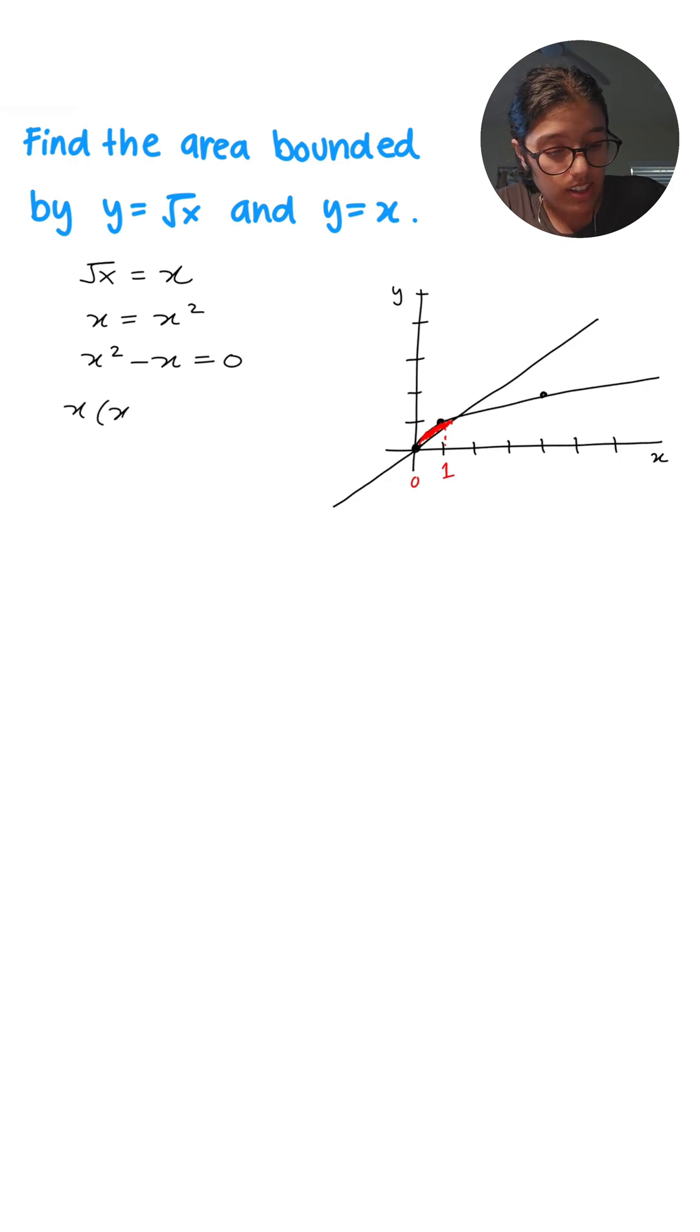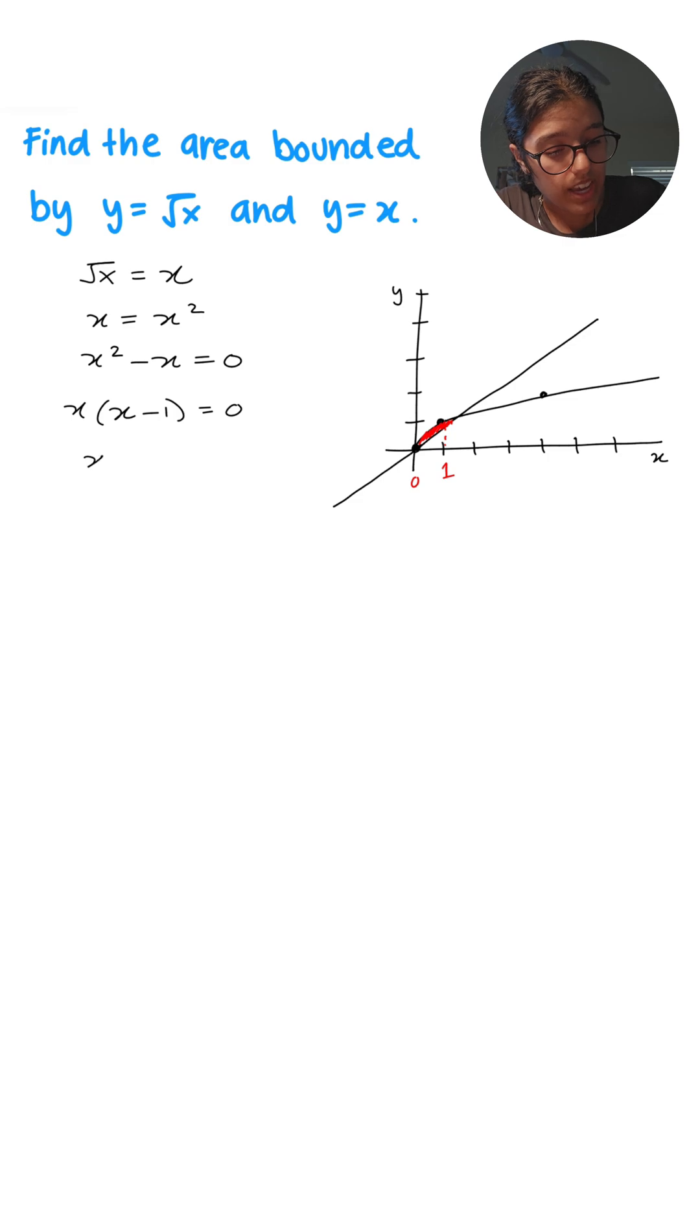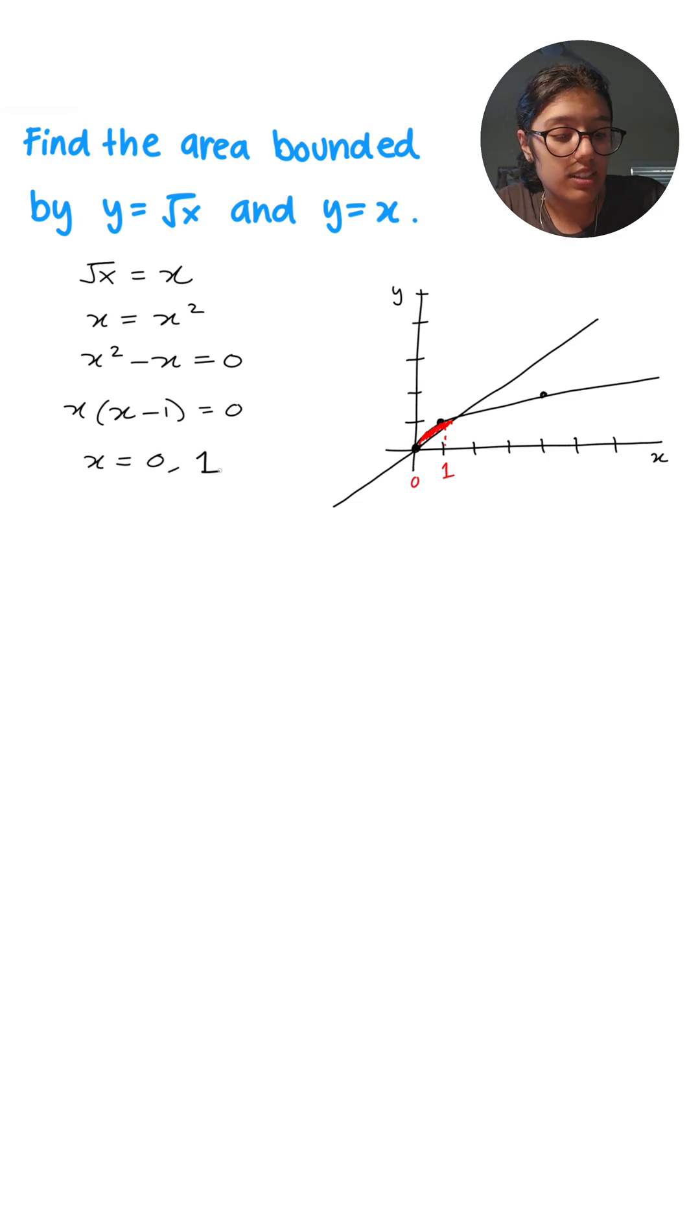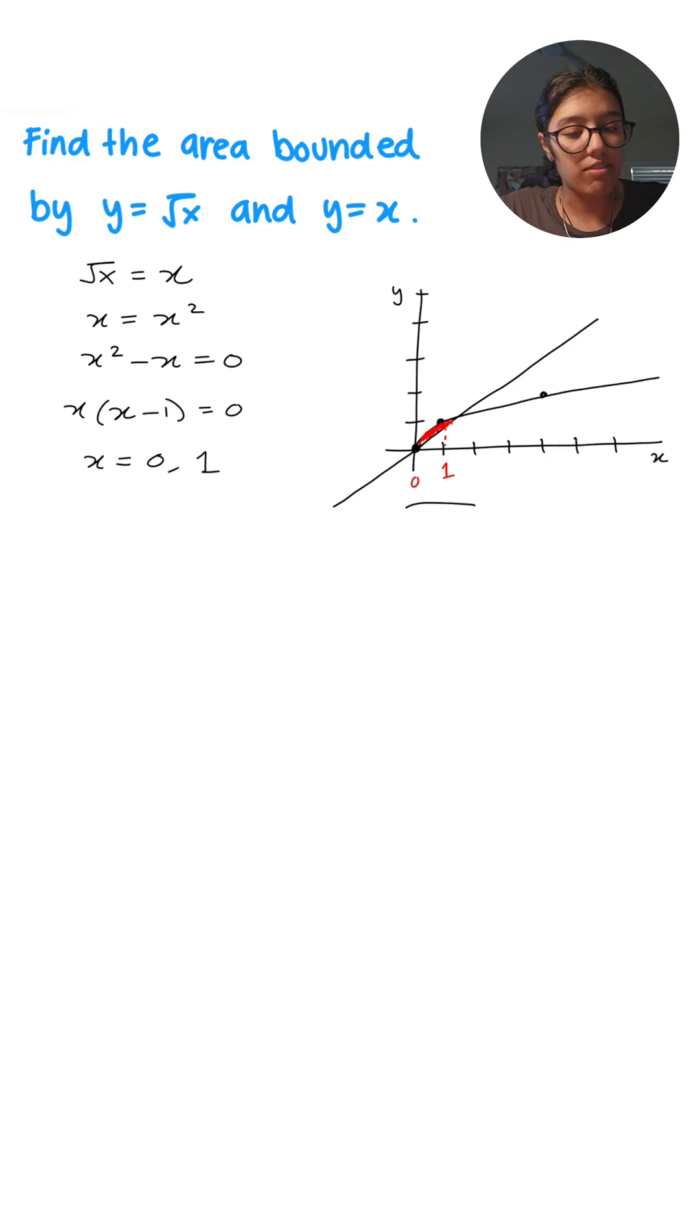Factoring out an x, we get x times (x minus 1) equals 0, and we get x equals 0 and x equals 1. So the same exact thing from the graph.